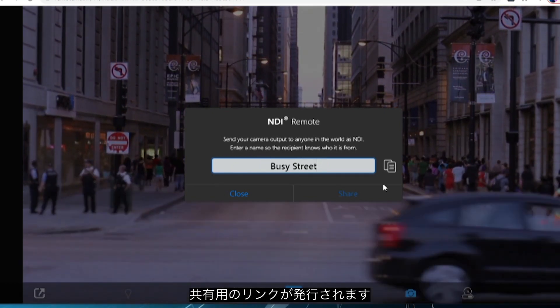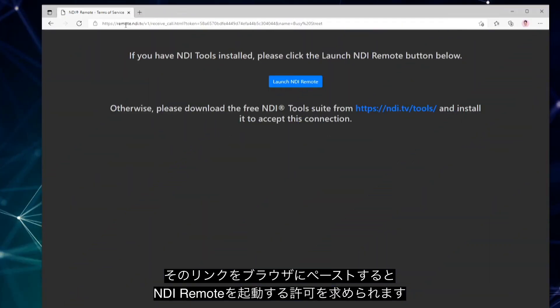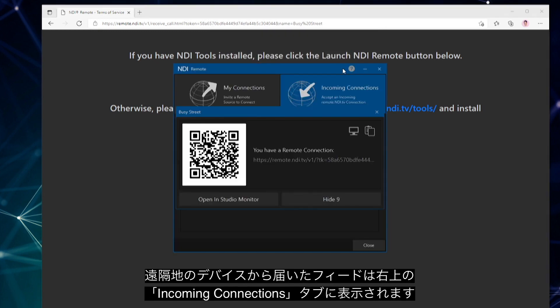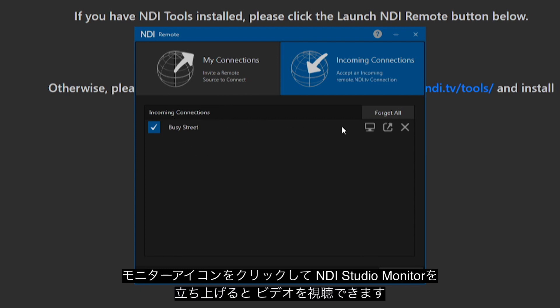This will create a unique link for the NDI Remote user, and when they paste that link into the browser it will prompt them to open up NDI Remote. The feed that the user created and named will appear in the tab marked Incoming Connections in the top right corner of NDI Remote. You can view that source by clicking on the monitor icon next to the name and it will launch NDI Studio Monitor so you can view that source.